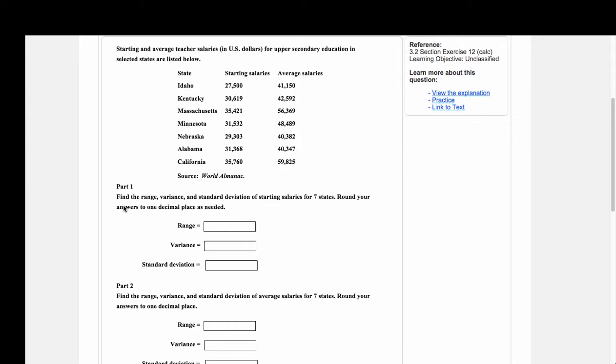In part one of this problem, we're asked to find the range, variance, and standard deviation of the starting salaries for seven states. The starting salaries are in this first column.